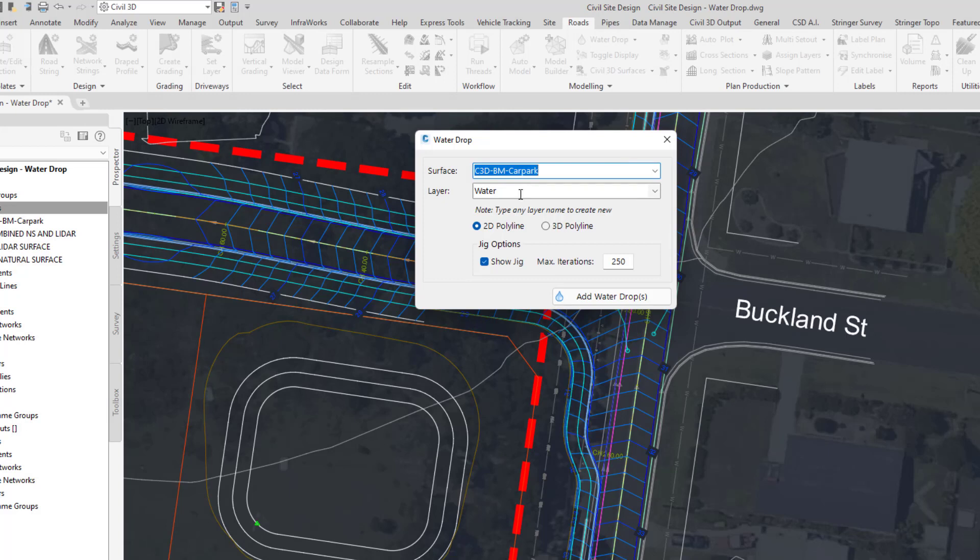We can choose the layer on which the polyline is drawn, choose whether or not the polyline is 2D or 3D, and then choose to show what's known as the jig. So this is the live representation of the water drop. If you have a particularly large surface, showing the jig may not be appropriate, so you may want to turn it off.